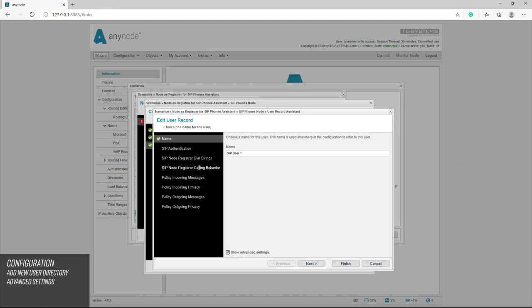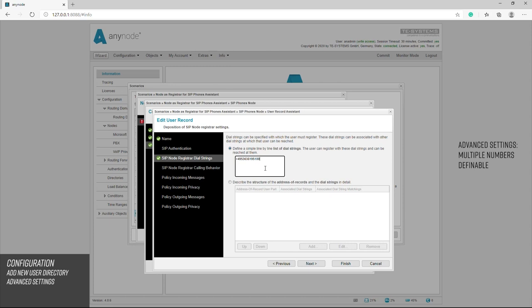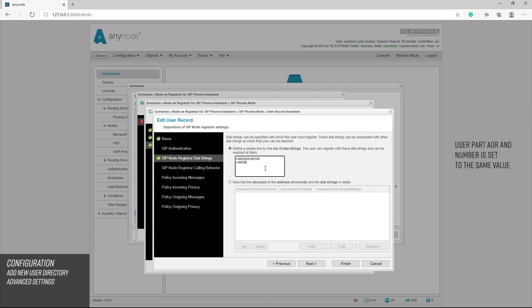Normally the user has one phone number in a standard installation. Here you can define several phone numbers. The user part of the address of records and the phone number under which the SIP subscriber can be reached is set to the same value.